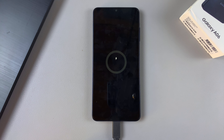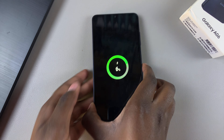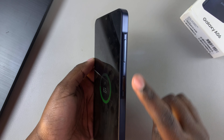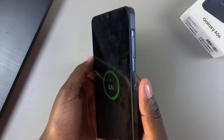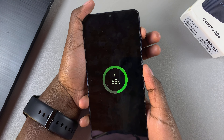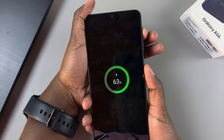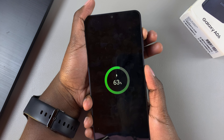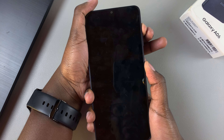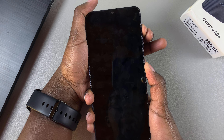You can tell the connection has been established when the charging animation appears. Once that has happened, press the side key and the volume up button simultaneously. Put a finger on the side key and a finger on volume up, then press down on both at the same time. Ignore the charging animation and continue pressing until you see the Samsung logo.